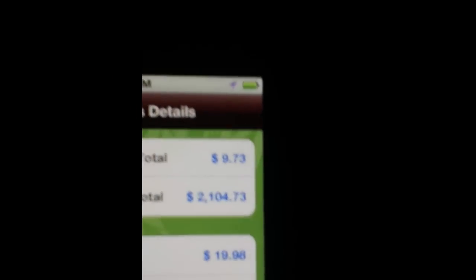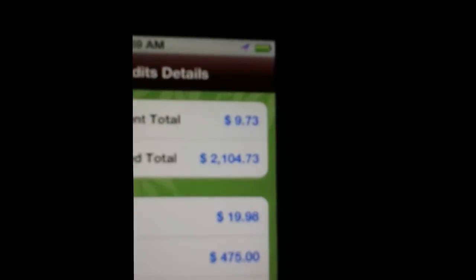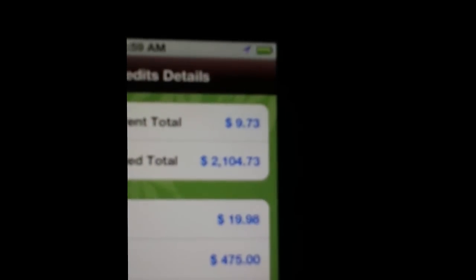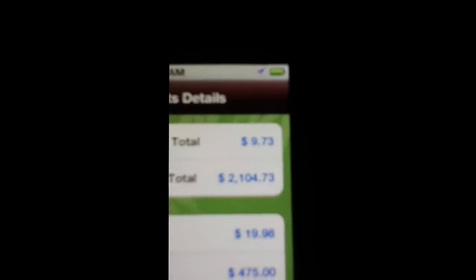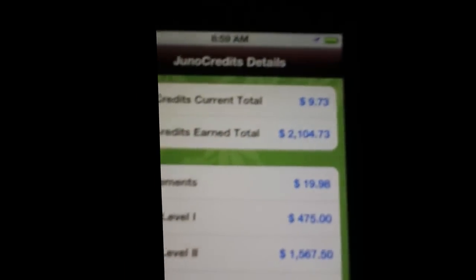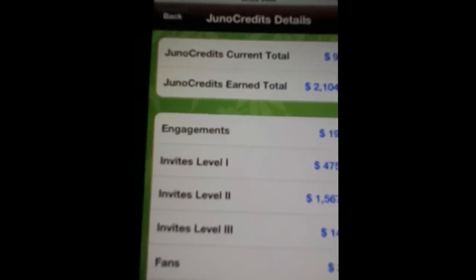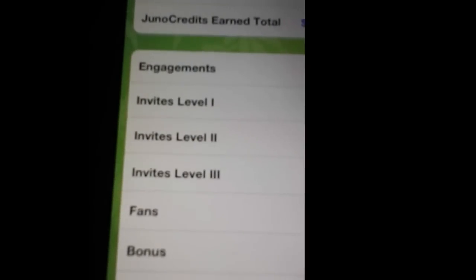Current total, earned total. So look at this. Right now he has $9.73. Guess how much he ever got? $2,104 in Juno credits.